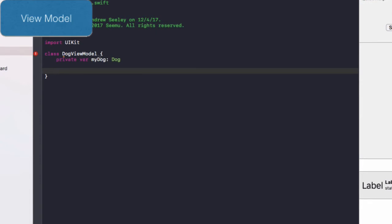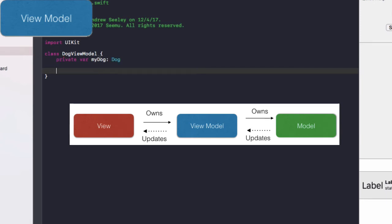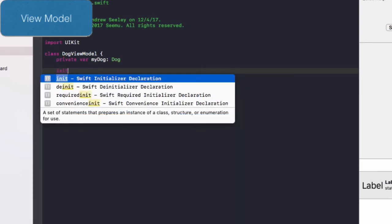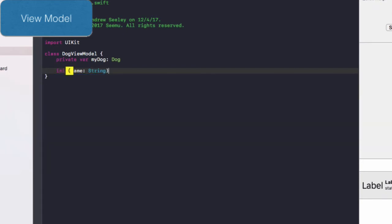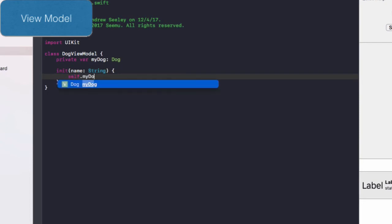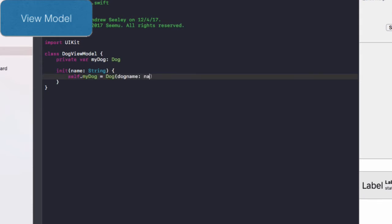And remember, the view model only has access to the model. The actual view only connects to the view model. So you can see here on the diagram on the screen just to give you a quick refresher. Next up, we need to initialize this class. We'll do init name as string. And then we'll do self dot my dog equals dog. We'll initialize dog name with a name.